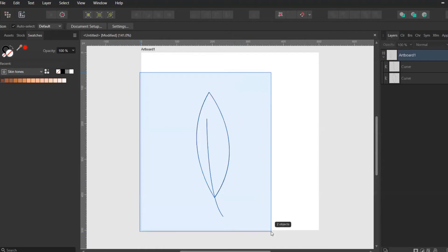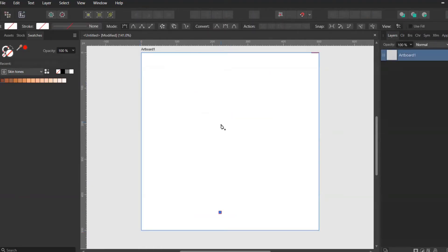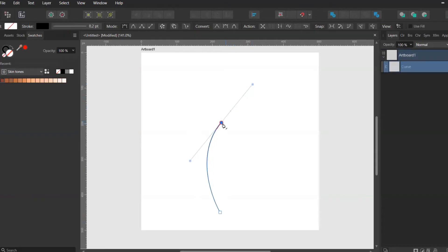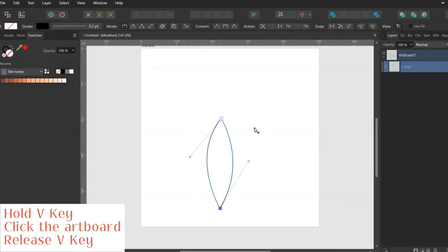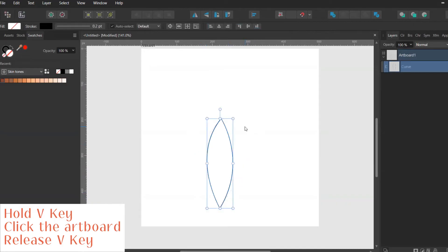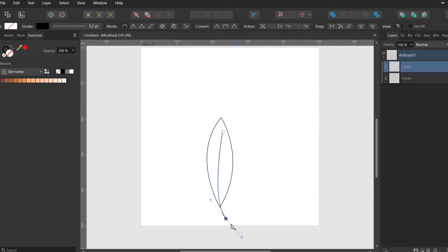Instead, I can create whatever shape I want to create with the pen tool, click and hold V on the keyboard, click somewhere on the artboard and release the V key. This will automatically select the last tool I had selected, which was the pen tool, and I can easily create more shapes.